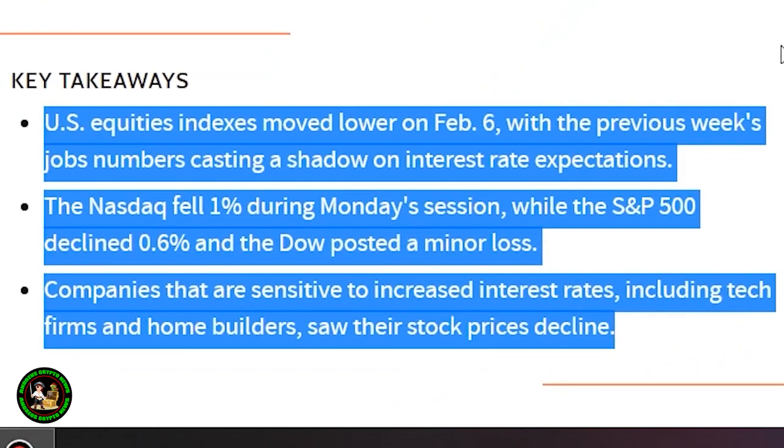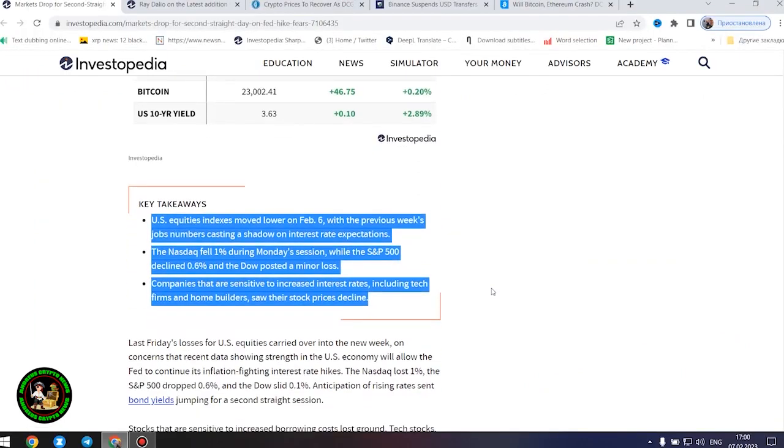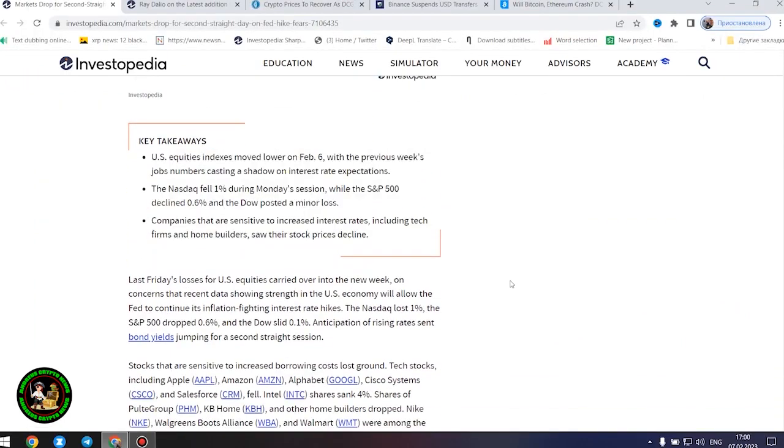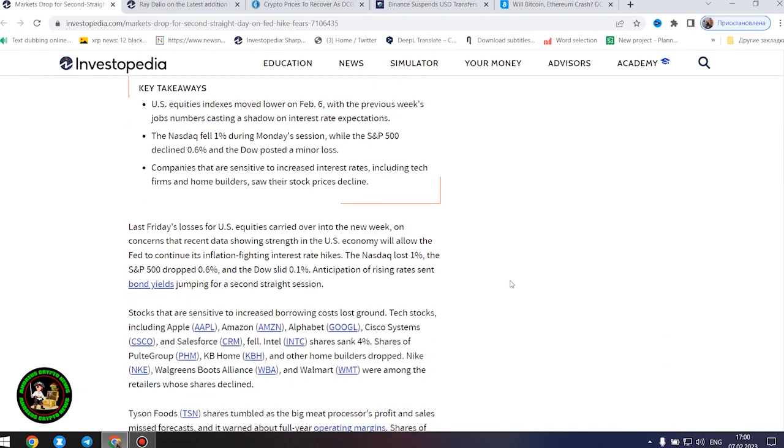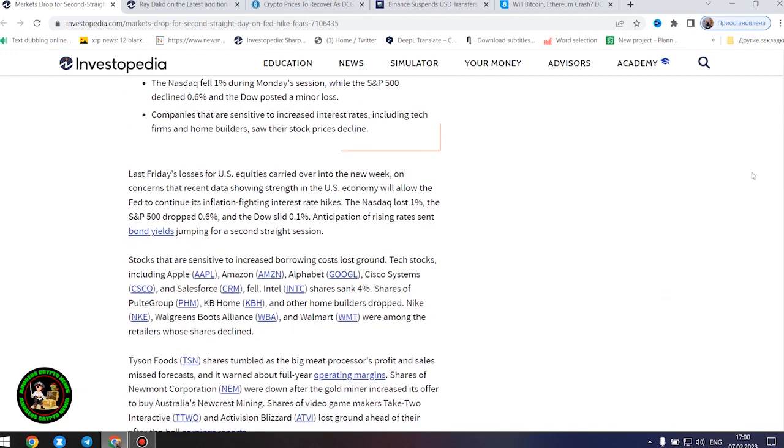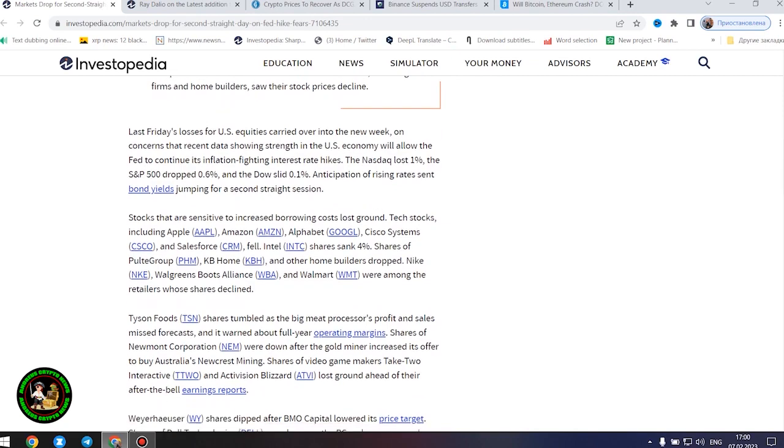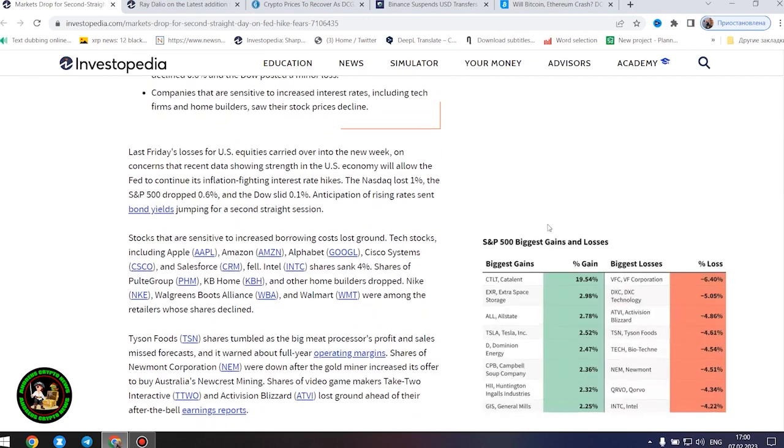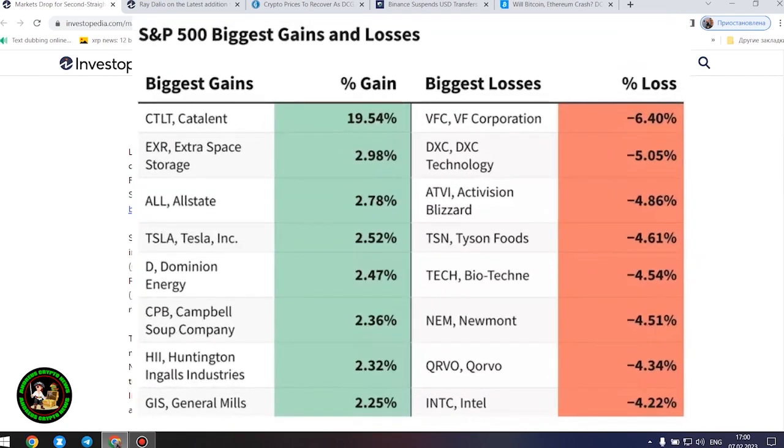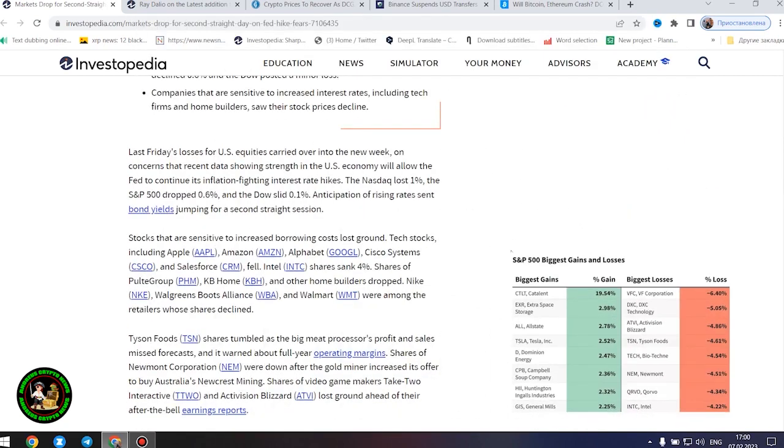The Nasdaq fell 1% during Monday's session, while the S&P 500 declined 0.6%, and the Dow posted a minor loss. Companies that are sensitive to increased interest rates, including tech firms and home builders, saw their stock prices decline.